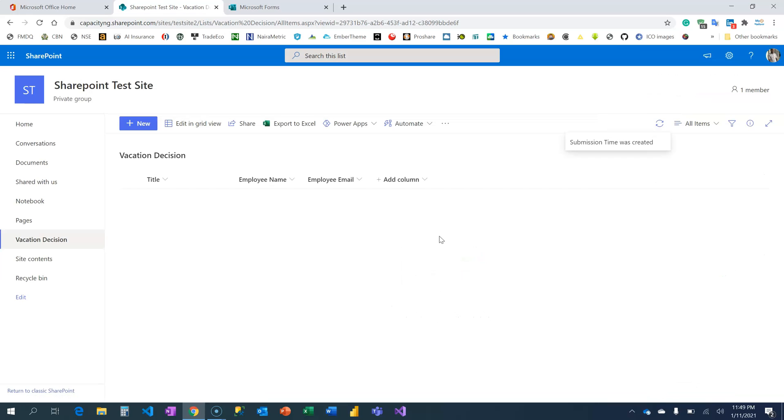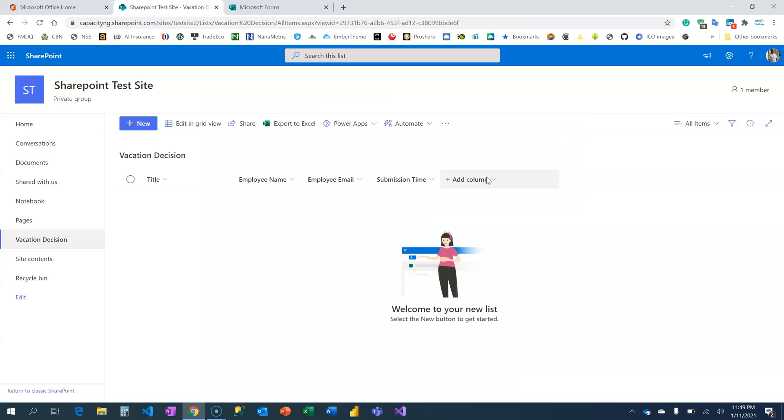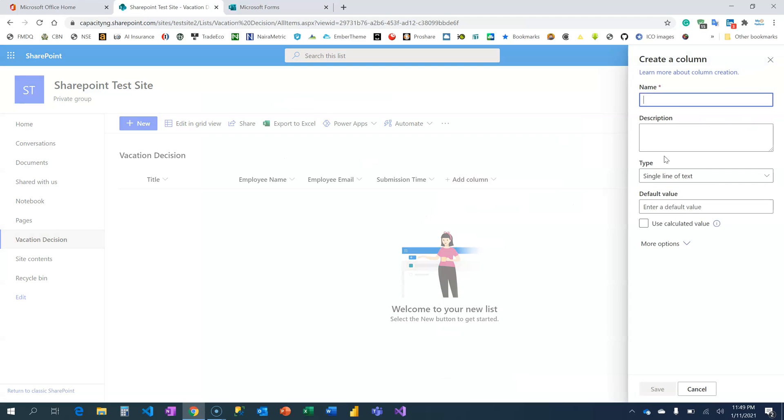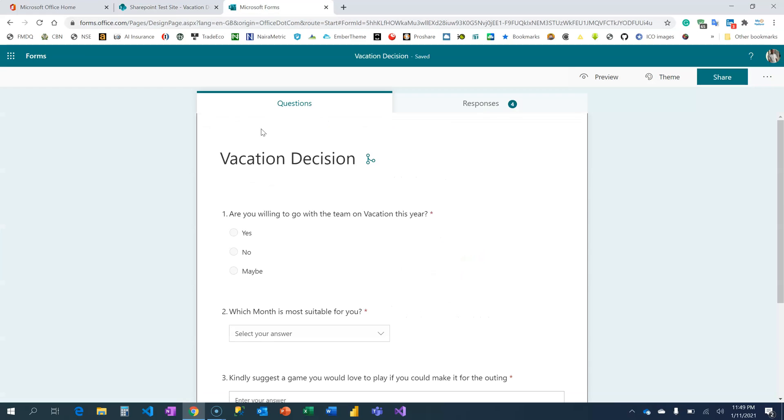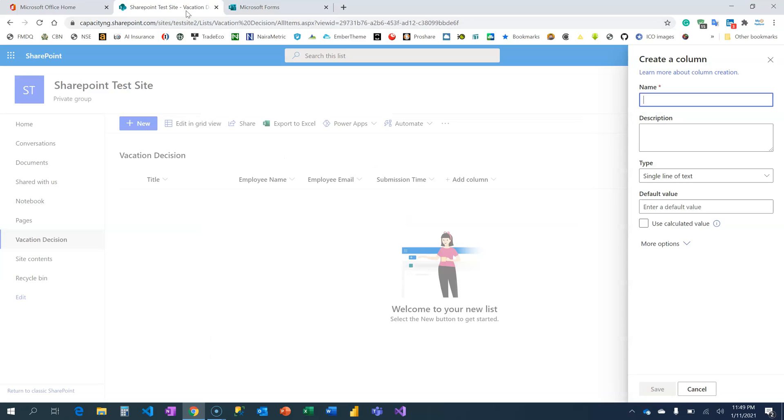The next is to just recreate all these fields. Are you willing to go with the team? I might put it that same way, so I'm just going to copy this question: 'Are you willing to go with the team?' Put it in the description, just say Willing to Go. That's okay.